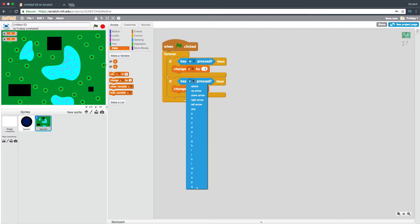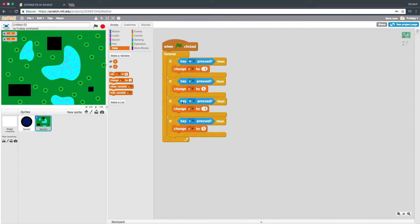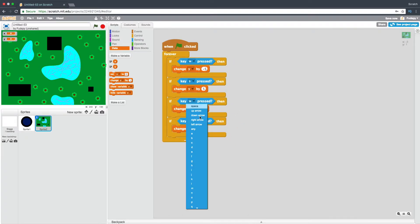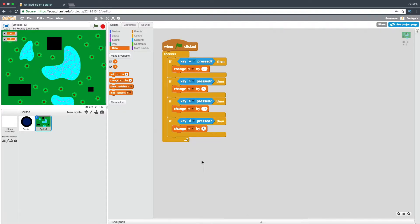Now we're going to duplicate that. We're going to say: if key S pressed, change Y by five. Let's duplicate this entire thing and say if key A and D — A changes X and D changes X.